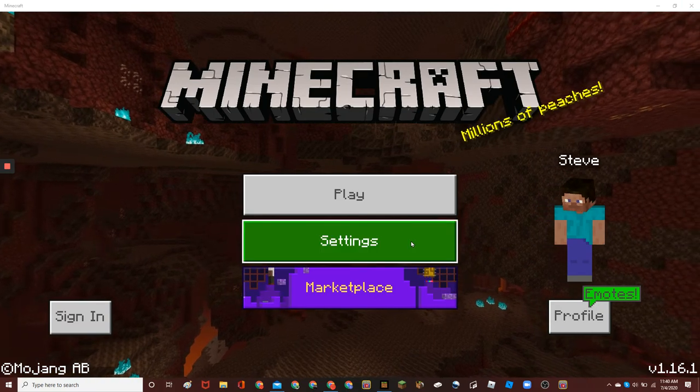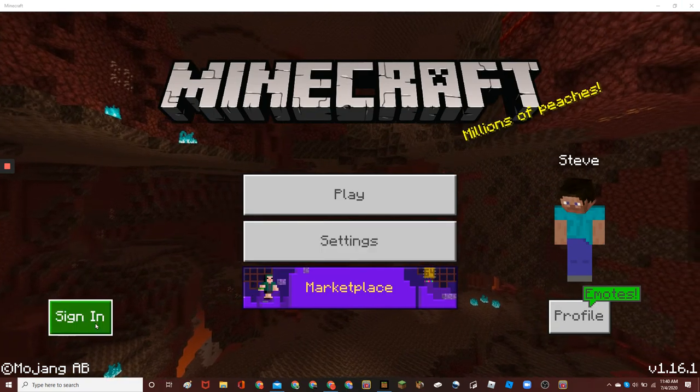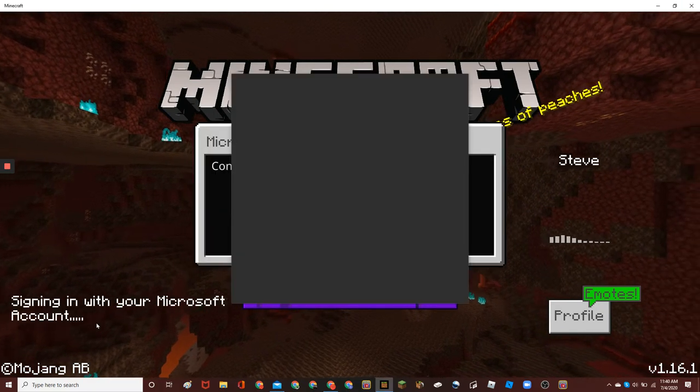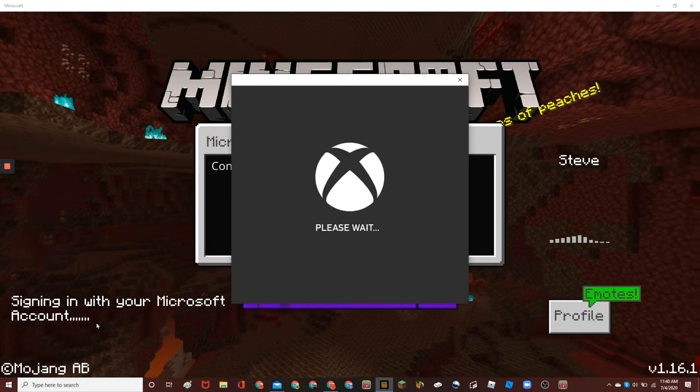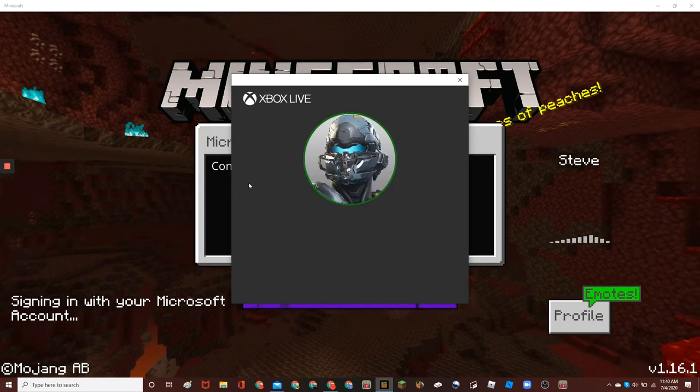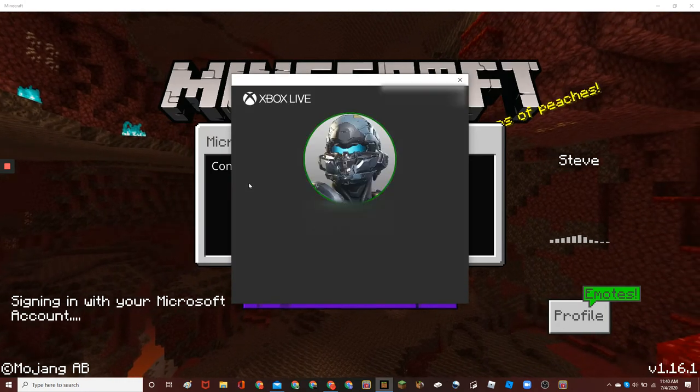Now, in here, click sign in. Now, it should pull up with this whole Xbox thing.